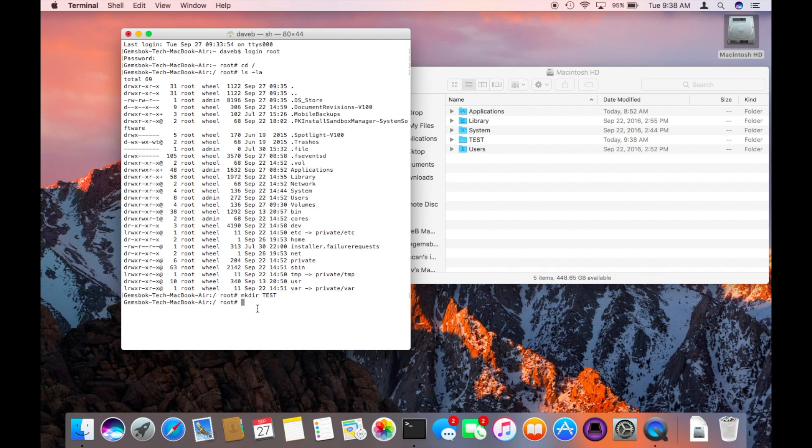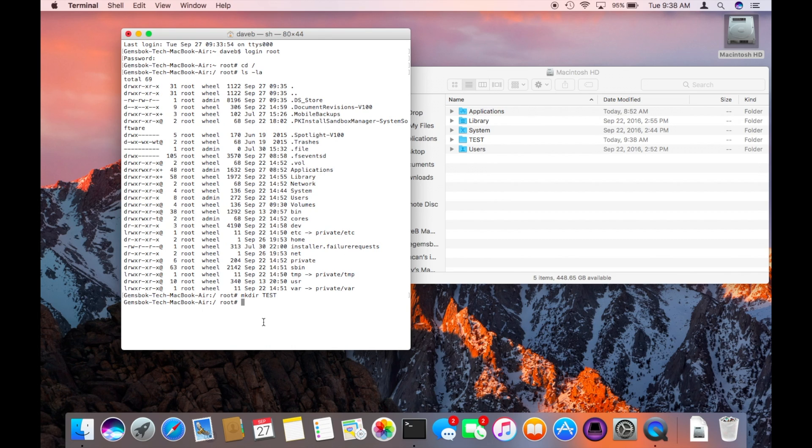Now you can issue multiple commands in here without constantly having to type in the sudo command. Again, remember you're in here as root so you've got access to the whole system. You can do anything. So be very careful with the commands that you put in here. Make sure you research them, test them, and make sure you have a backup of your system.